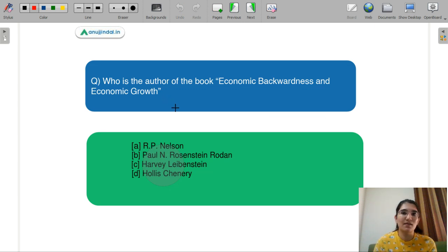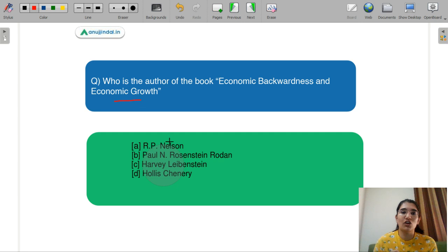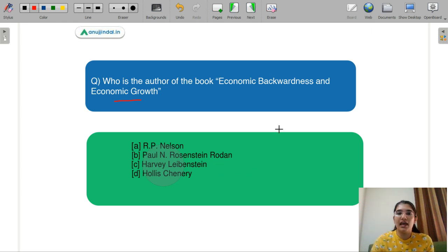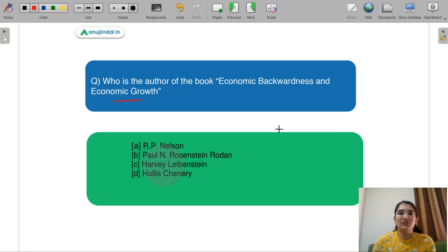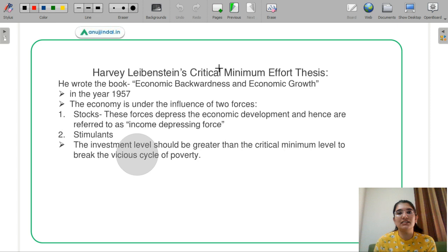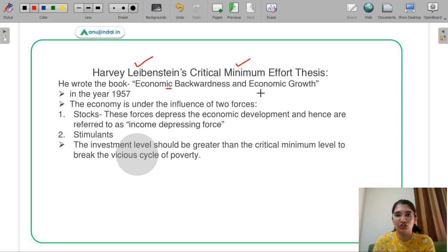Let's discuss the last question — a memory-based question: who is the author of the book 'Economic Backwardness and Economic Growth'? Options: A — R.P. Nelson, B — Paul N. Rosenstein-Rodan, C — Harvey Leibenstein, D — Hollis Chenery. Harvey Leibenstein's model was called the Critical Minimum Effort Thesis, and he wrote 'Economic Backwardness and Economic Growth,' given in the year 1957.